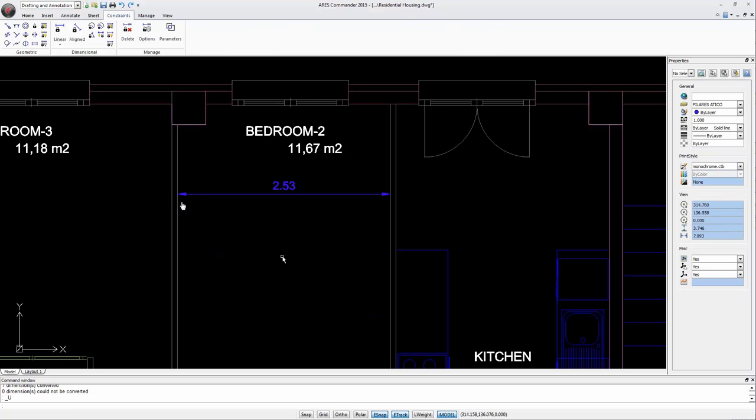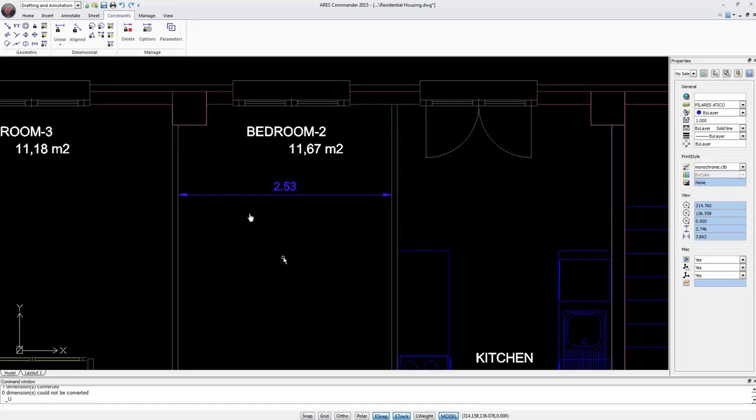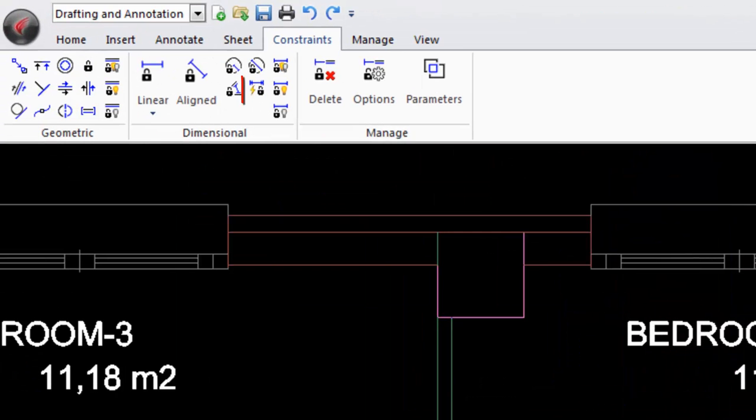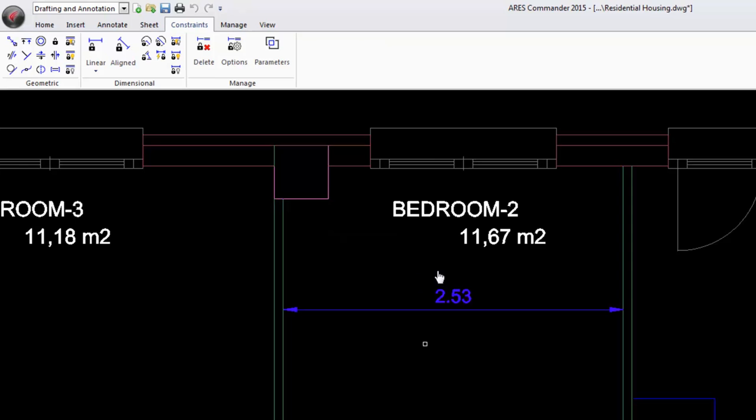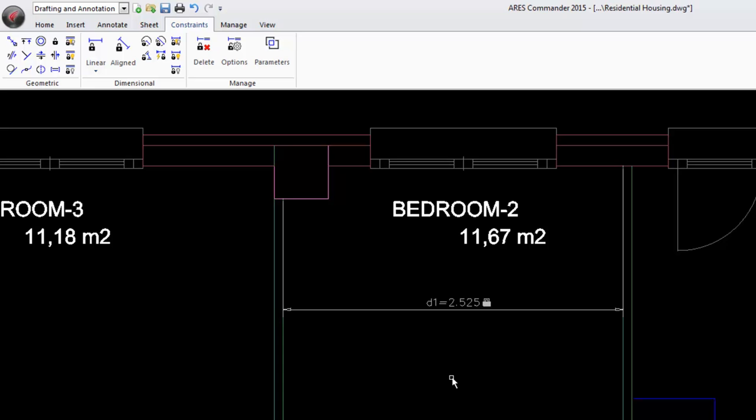Finally we can also create a dimensional constraint with this icon. Like this we get a distance constraint for a dimension. To learn more about constraints, see the help by pressing F1.